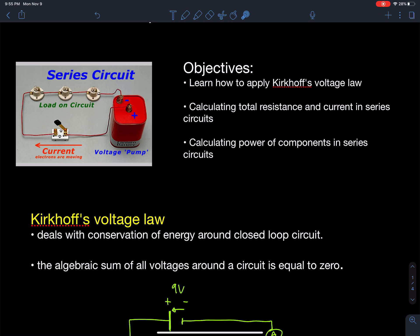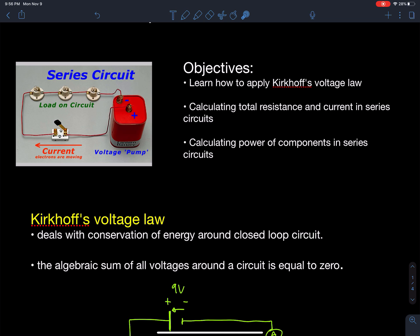Kirchhoff's law states conservation of energy: all the energy that the charge had to begin with is going to be transformed into something else — light or heat — as that charge moves around the circuit. All of it will be gone. So if the battery has nine volts, the charge will be at zero volts when it reaches the other side, and the resistors will spend that voltage.